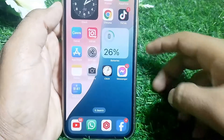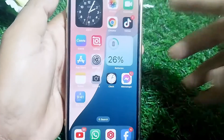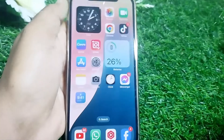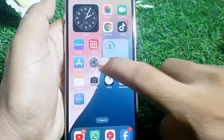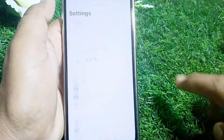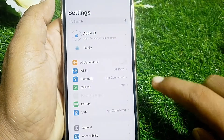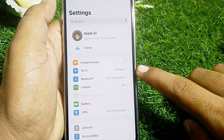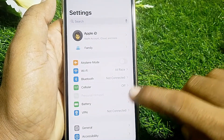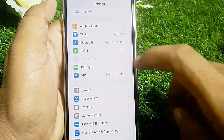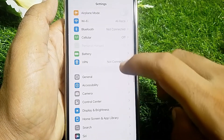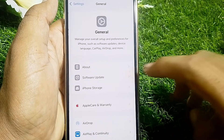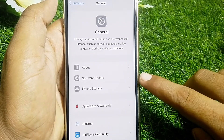First of all, just simply close this page. After that, open Settings. Make sure that you're properly connected to the internet, and also make sure that you're not connected to any VPN. Then tap on General.